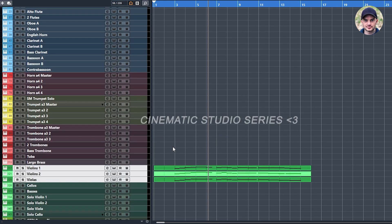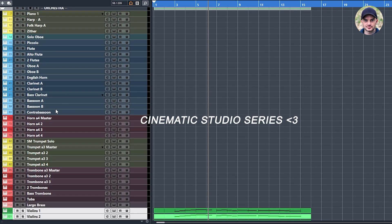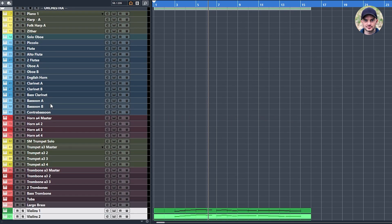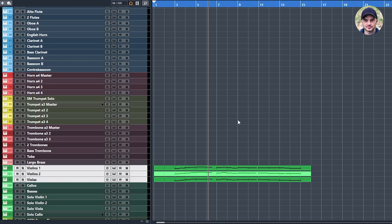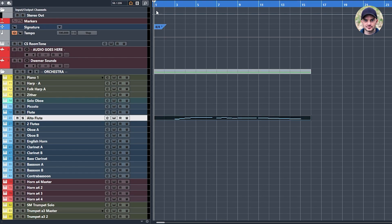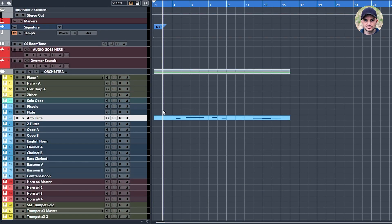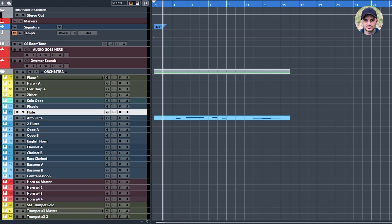Now I can transfer these settings into any other instrument because the setup and expression mapping is so similar. I want the violas to be played by the alto flute and the high violins 1 to be played by the flute.